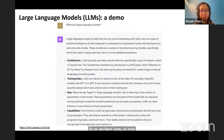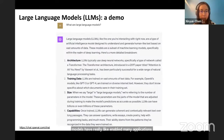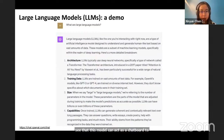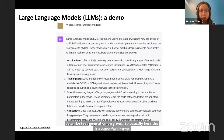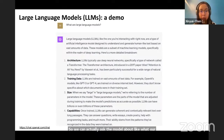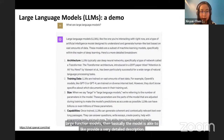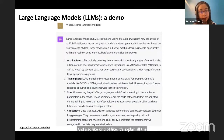Nowadays, large language models have really enabled many applications. The simplest starting point is that this model can act as a chatbot to interact with users. Very different from previous chatbots, these large language models can really do open-ended text generation very well. This is a demo for ChatGPT — we can ask the model about what large language models are, and the model provides a very detailed description and explains all the core techniques at a high level.